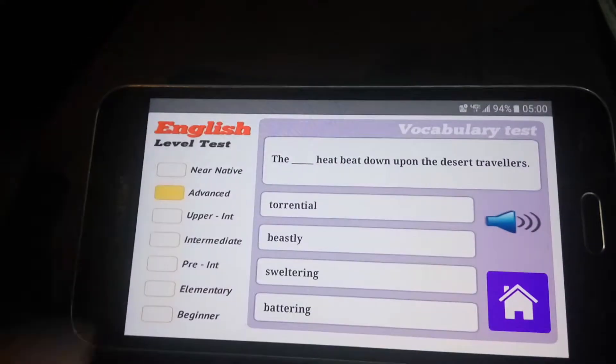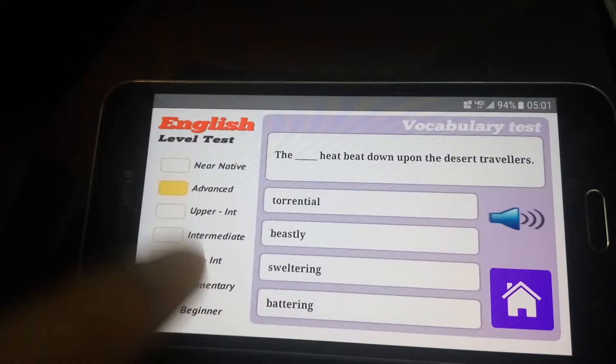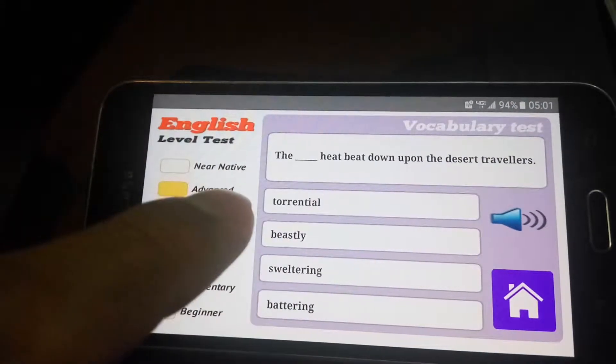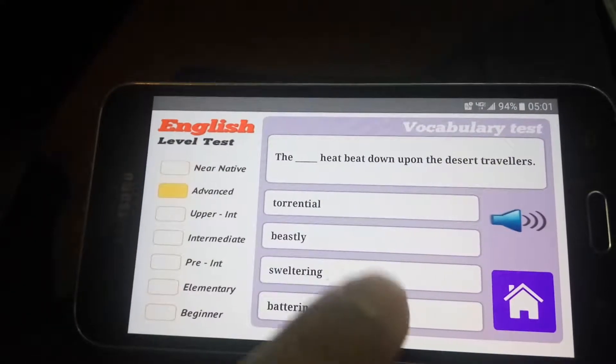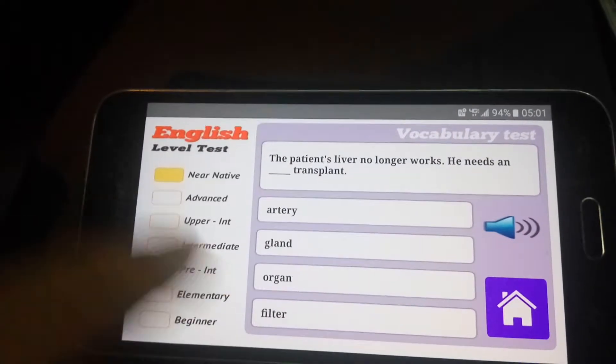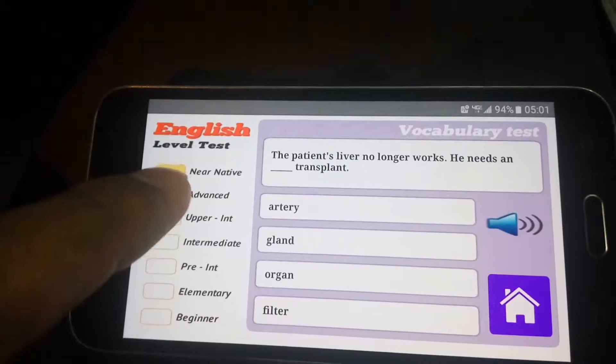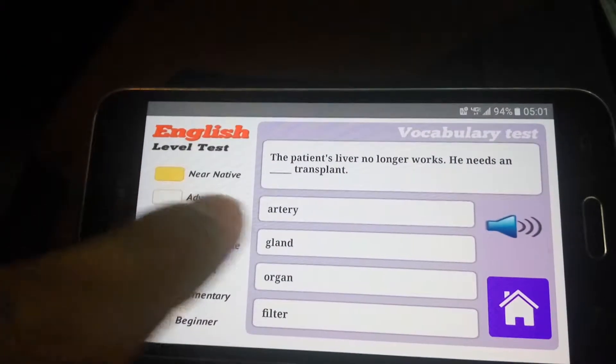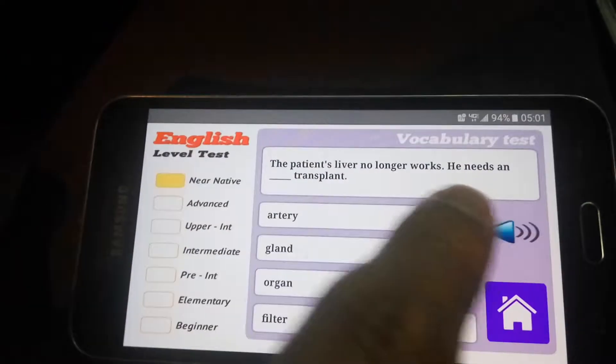C2: 'The blank heat beat down upon the desert travelers.' Options: sweltering, battering, beatly, torrently. So we're talking about sweltering heat. And this is the idiom section — Near Native. I guess there's no idiom here.